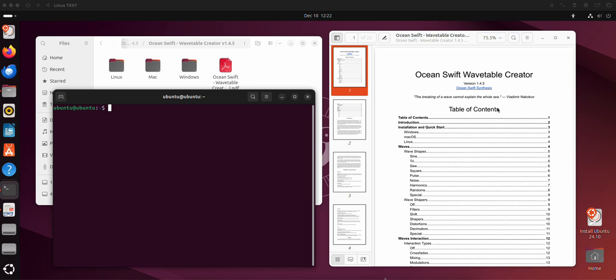You probably know your systems way better than us, but just in case, let's have a quick video where we show how to get the Wavetable Creator running with Linux.